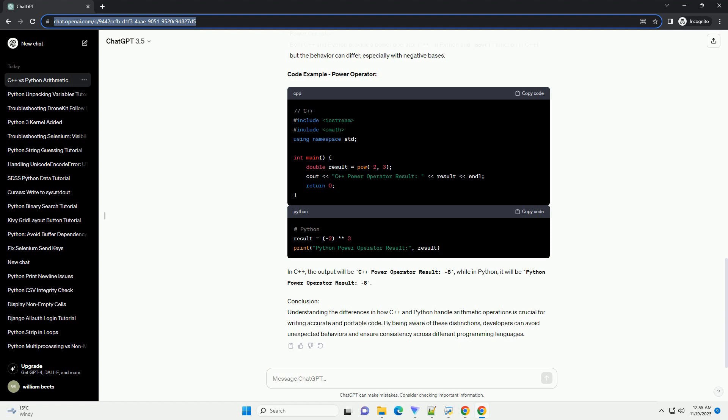ChatGPT: Title Understanding Differences in Arithmetic Operations Between C++ and Python. Introduction: Arithmetic operations are fundamental in programming, but it's essential to be aware of language-specific nuances that can lead to different results.